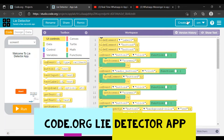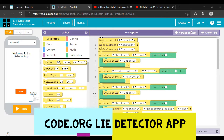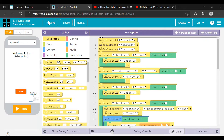Hello guys, welcome back to another video. I hope you enjoyed the last video. Today I am going to go on code.yg studios and I will make this app — I made this in just 10 minutes, so let's start.